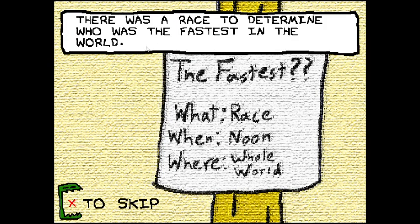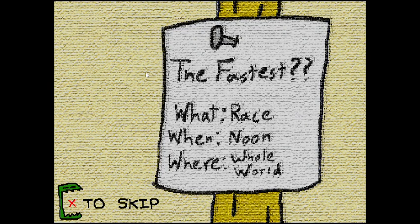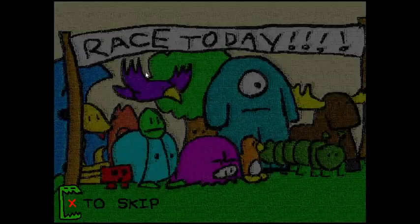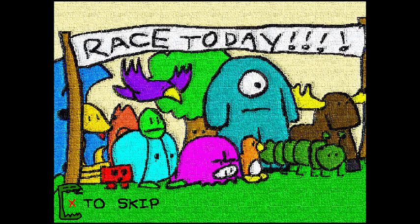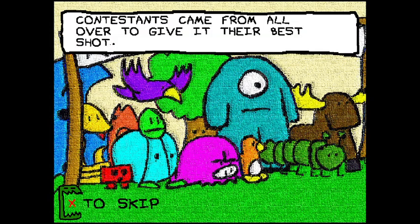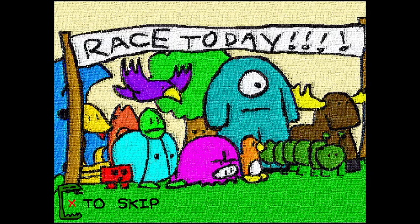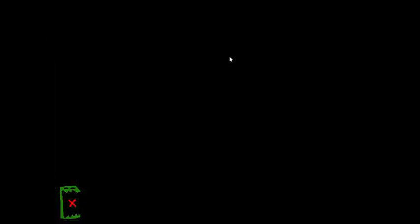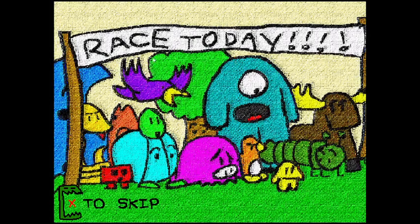There was a race to determine who was the fastest in the world. What am I playing? It's not Team Fortress 2 this time around. Contestants came from all over to give it their best shot.